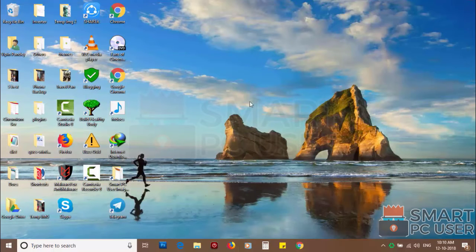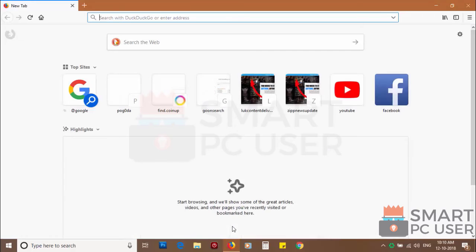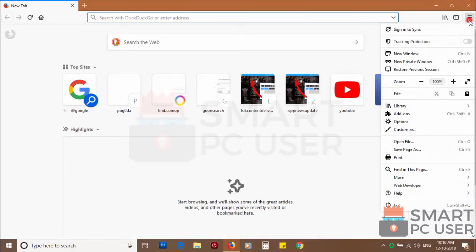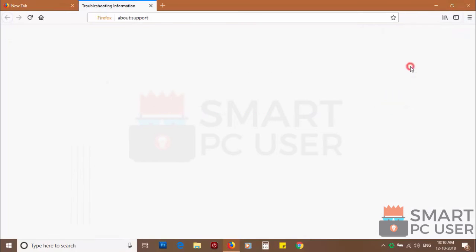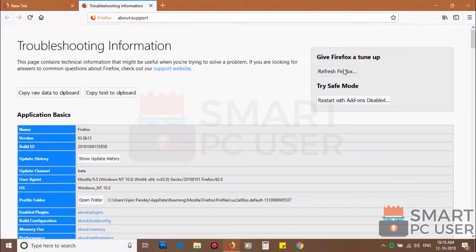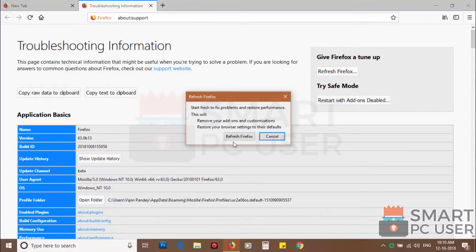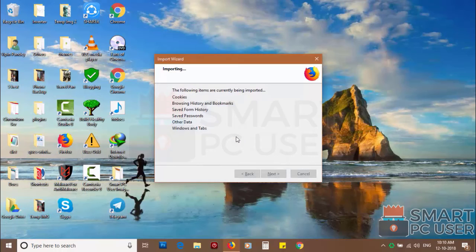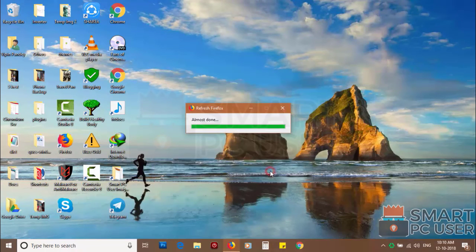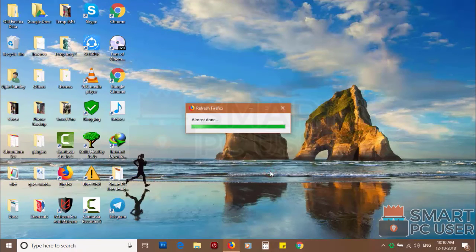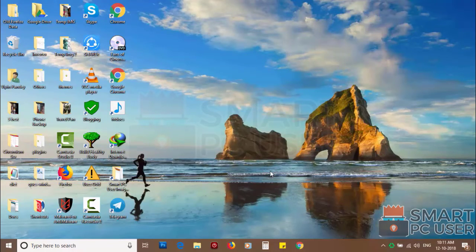If you still see push notifications then reset Mozilla Firefox. Click on menu button and choose help. Now click on troubleshooting information. Then click on refresh firefox and click again refresh firefox to confirm. After few seconds Firefox settings will be restored to their defaults.